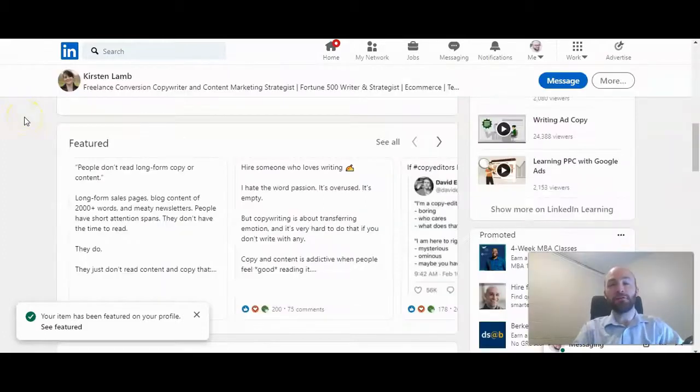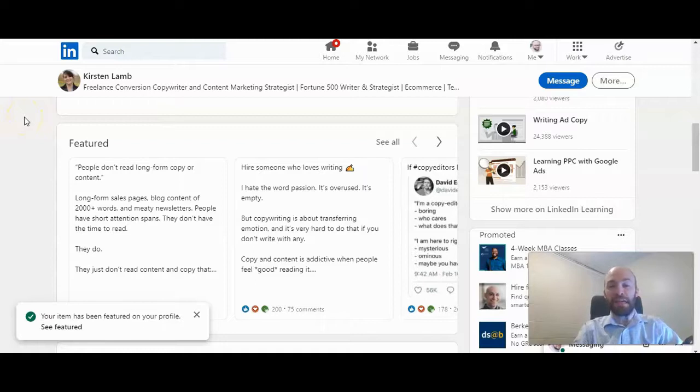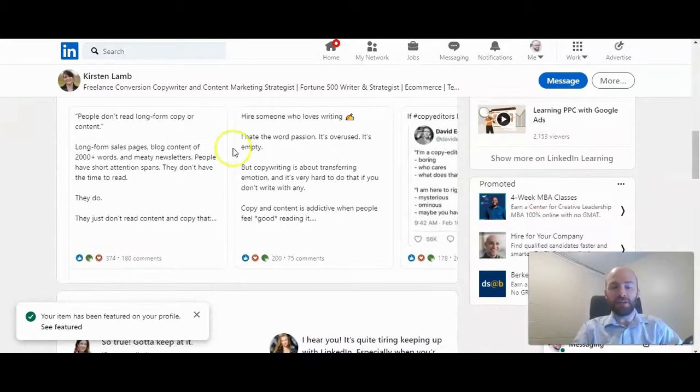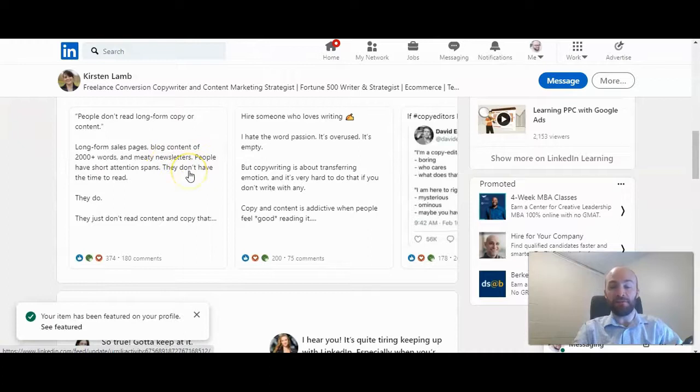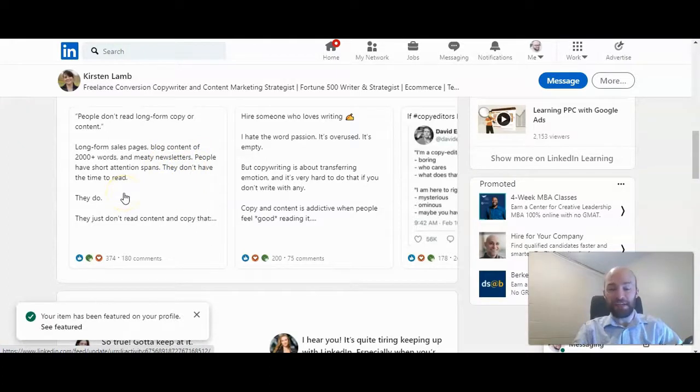So I first noticed this on the profile of Kirsten Lamb, a fellow copywriter. And she's done a great job of featuring several posts that have gotten a lot of engagement. And this has helped get engagement, too.